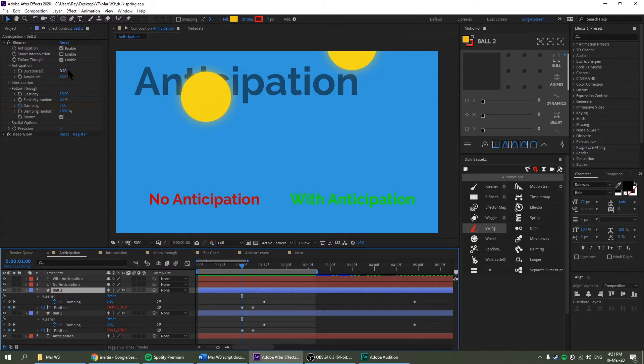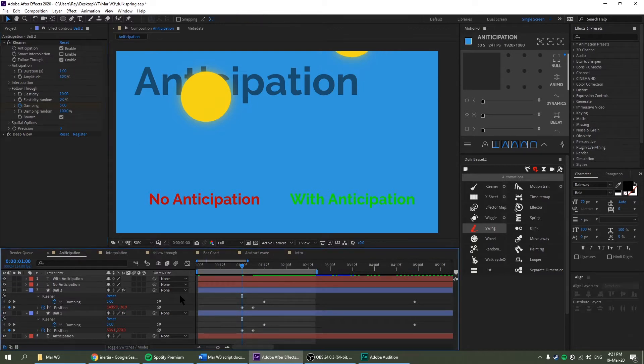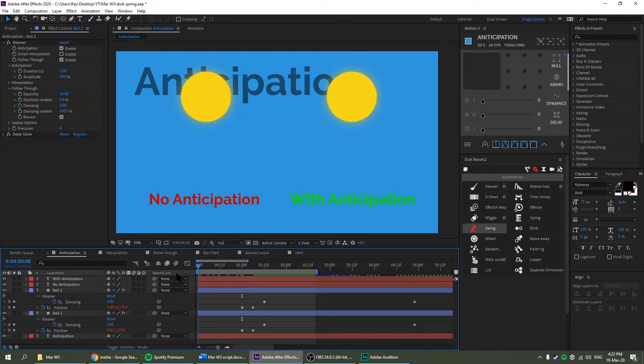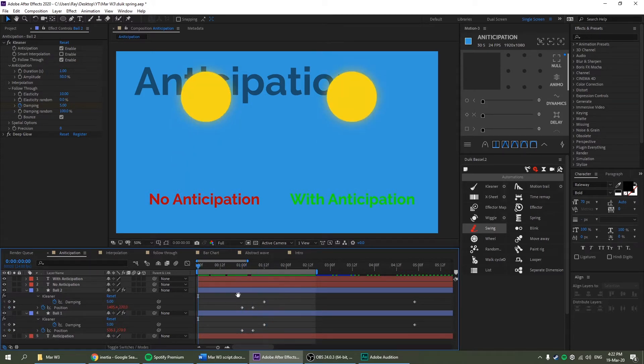Anticipation, the duration is currently set to 0.2. Let's go to 1 second. And what it does is it eats time behind it. So 1 second, it will start from 0 and go up to 1 which is where my position keyframe is. Then we drop down. So let's play it.